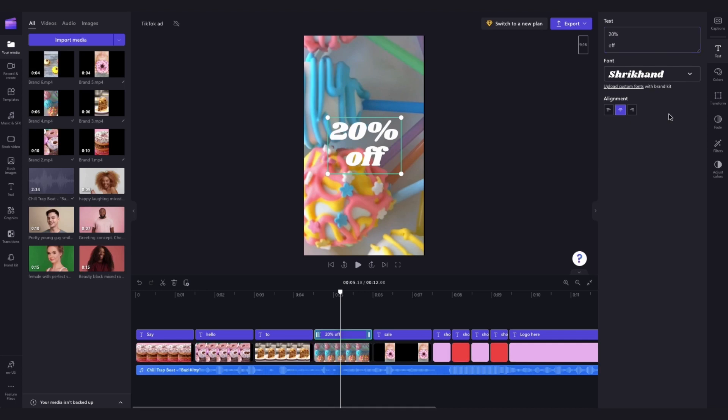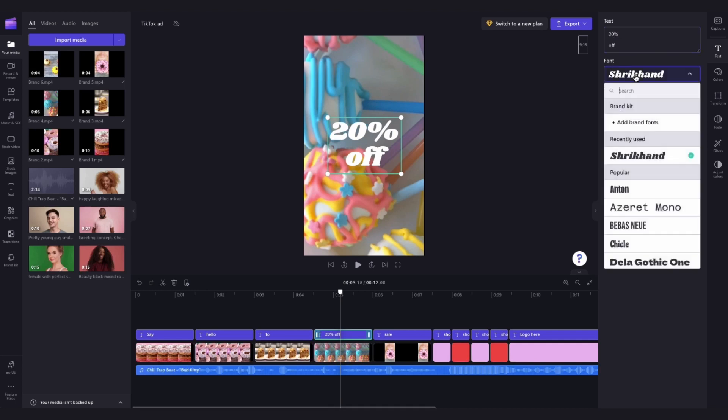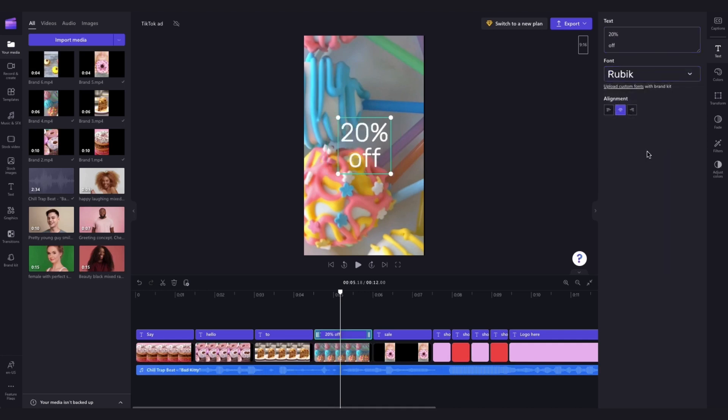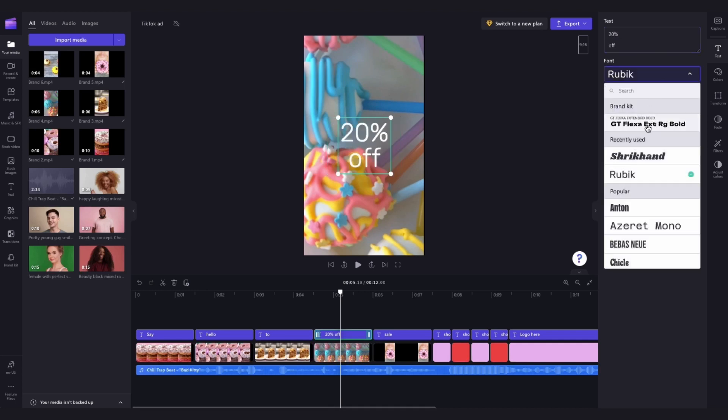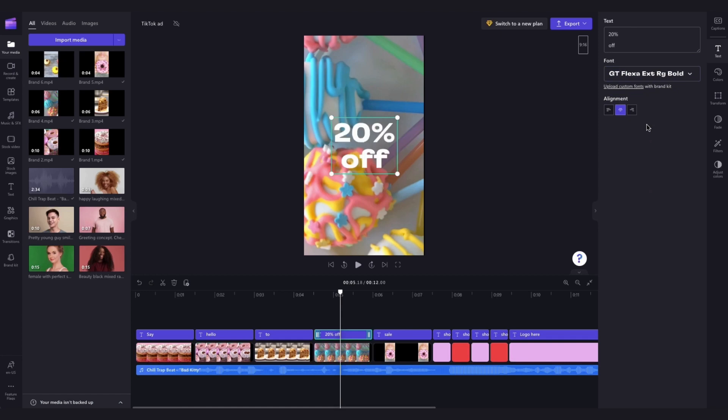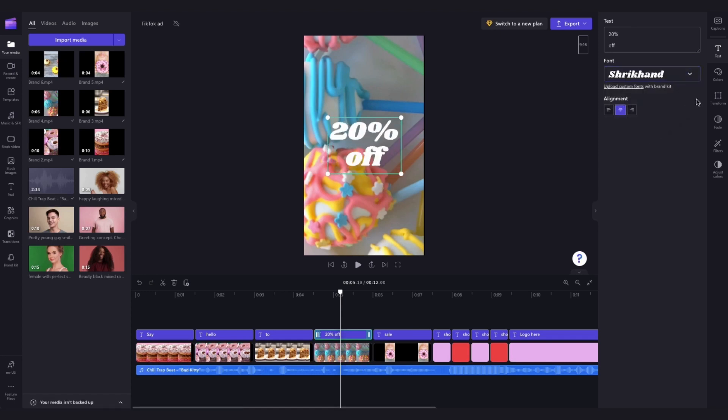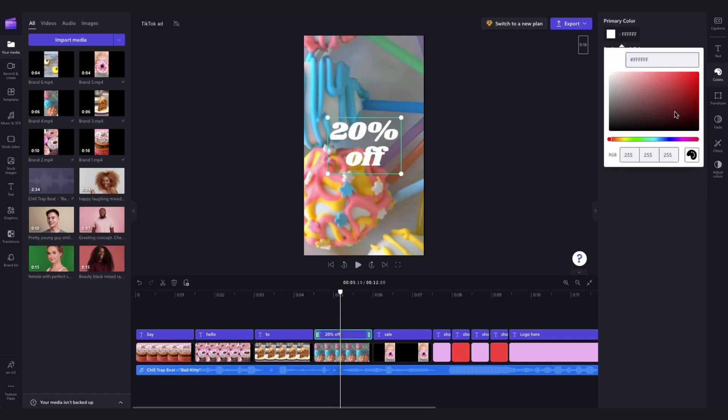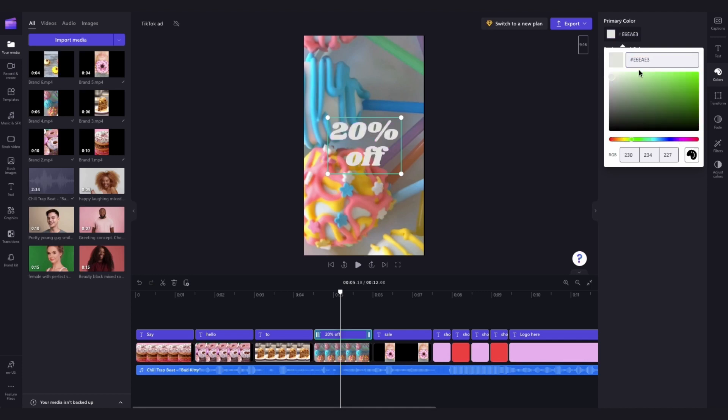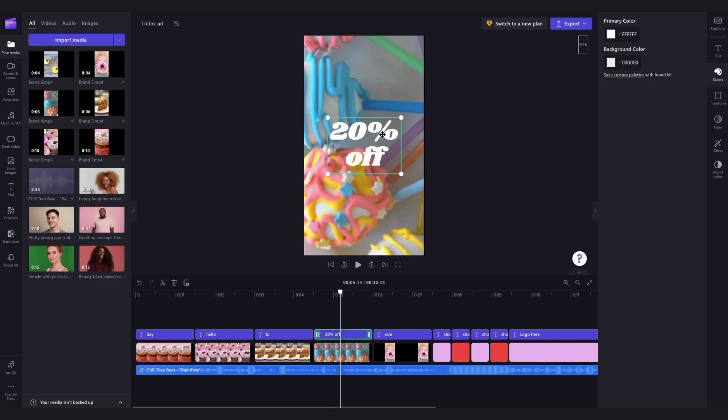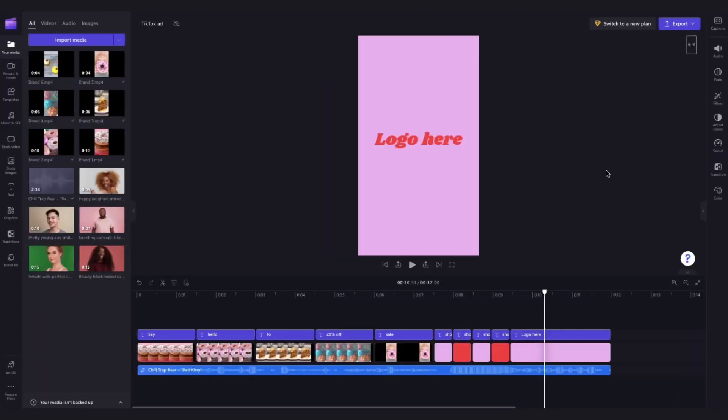You can also change the font if you'd like by searching here through our huge range of font options until you find the one that you want. And lastly, over here in the colors tab, you can change the color of the font to anything you'd like, including your own brand colors if you have them. But for this example, I'm going to keep everything the same aside from changing this here to 20% off.